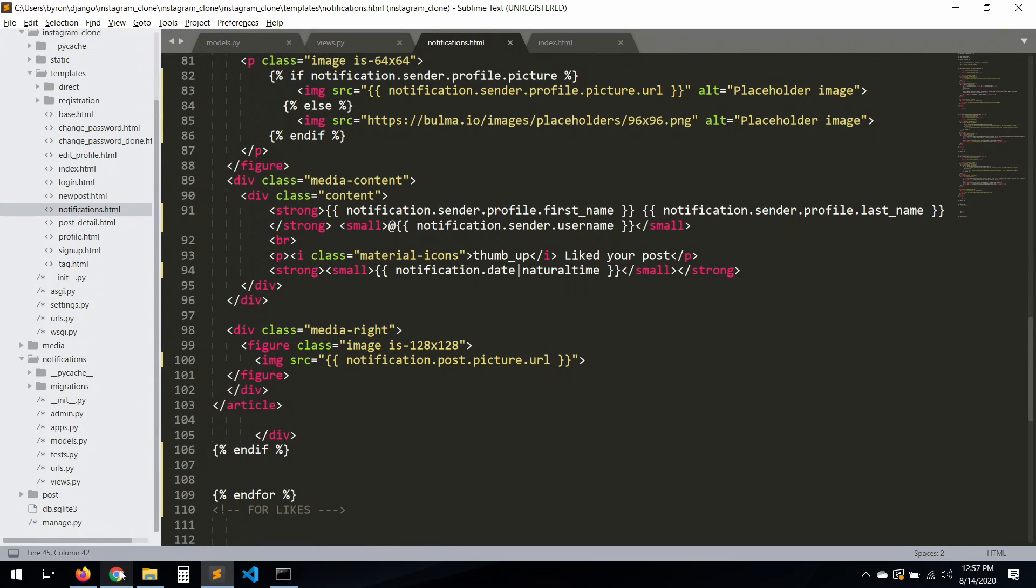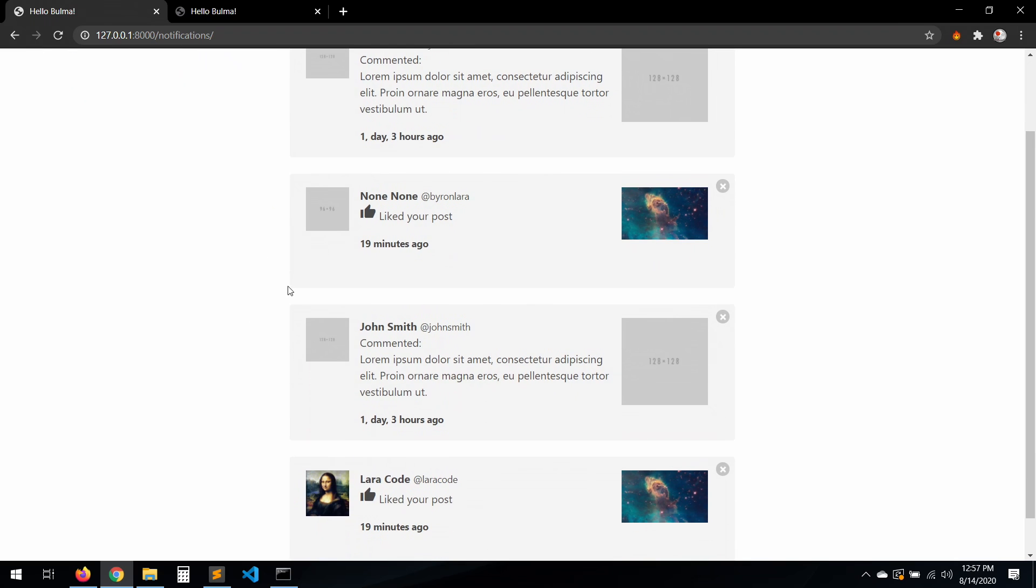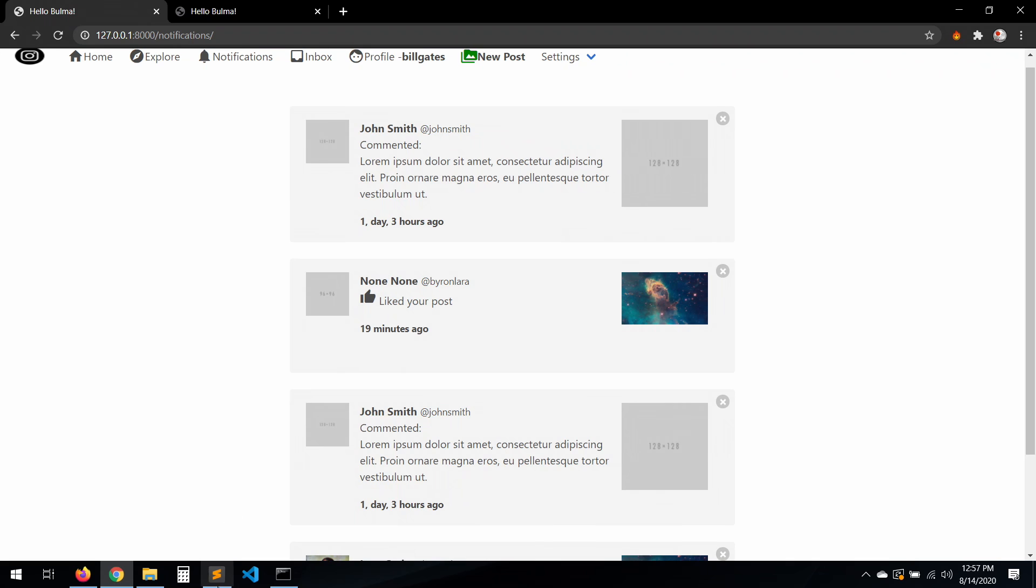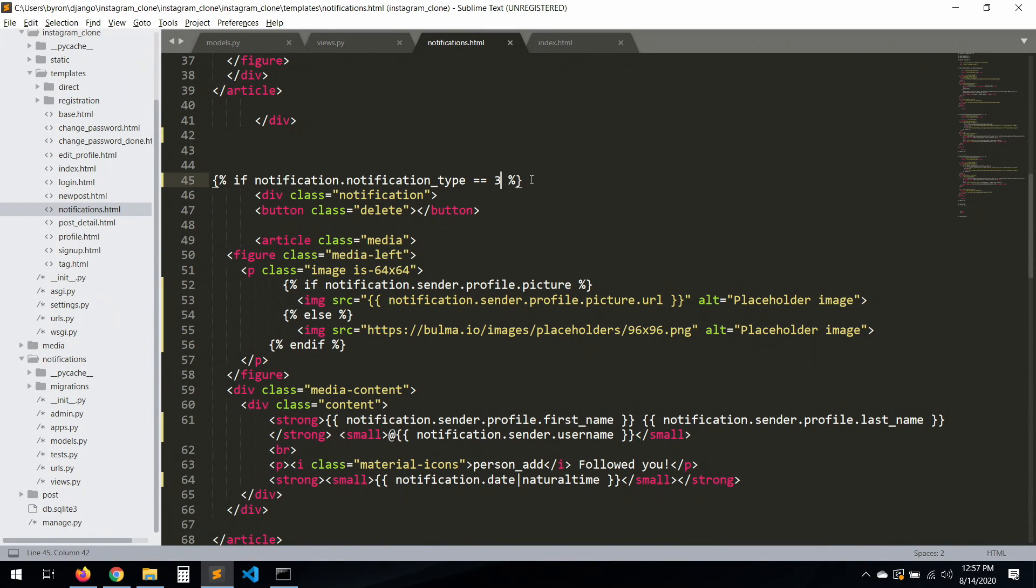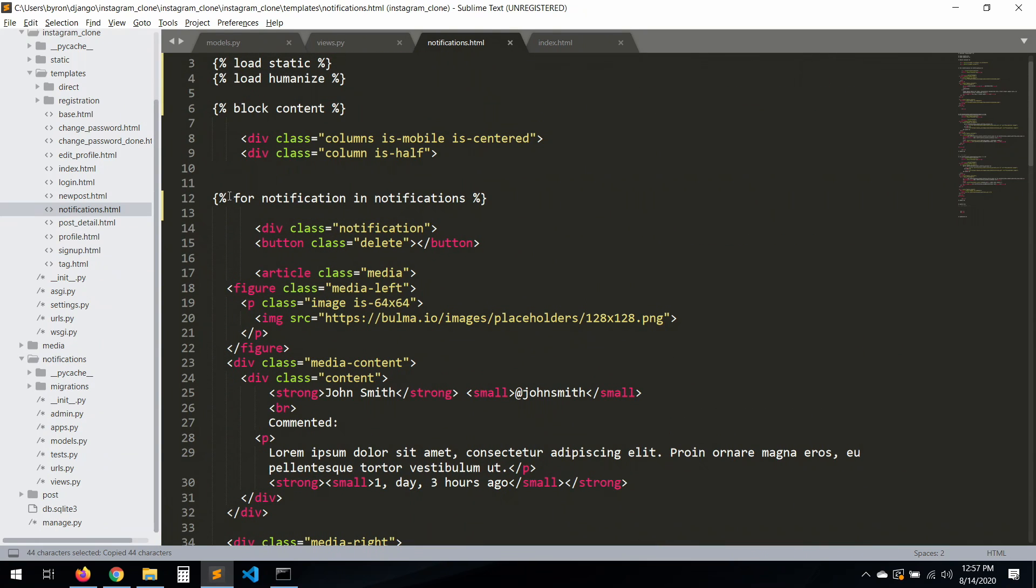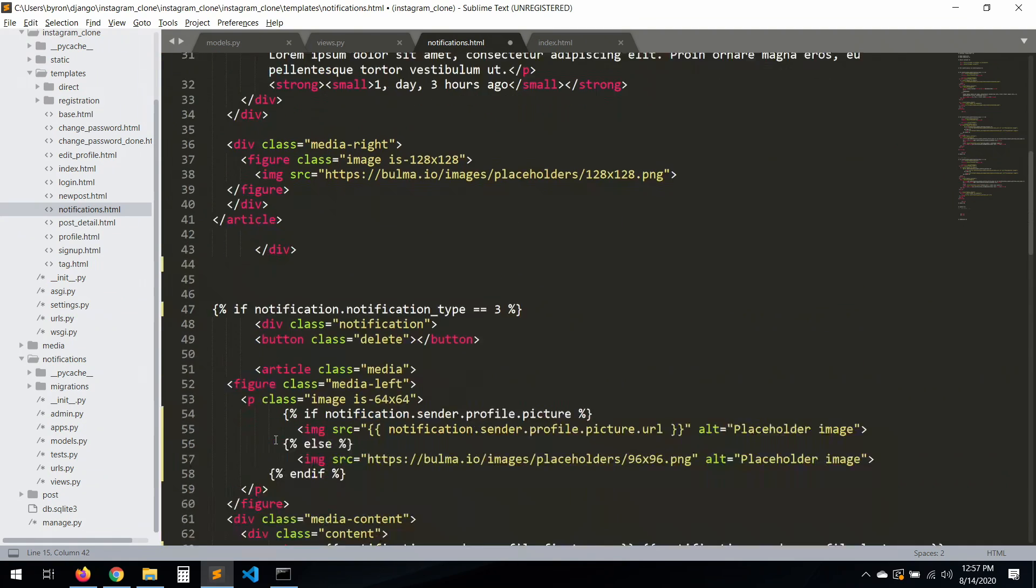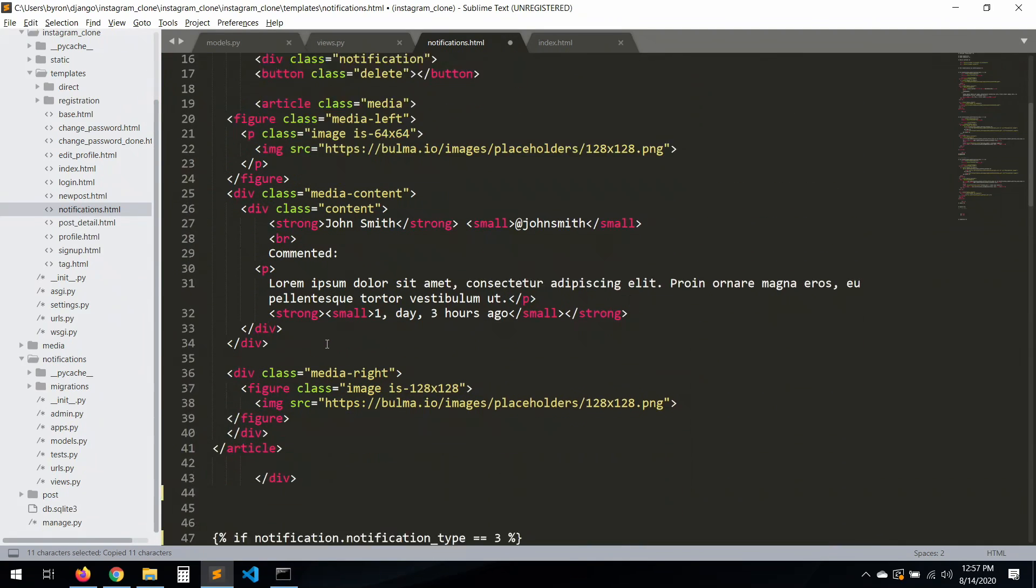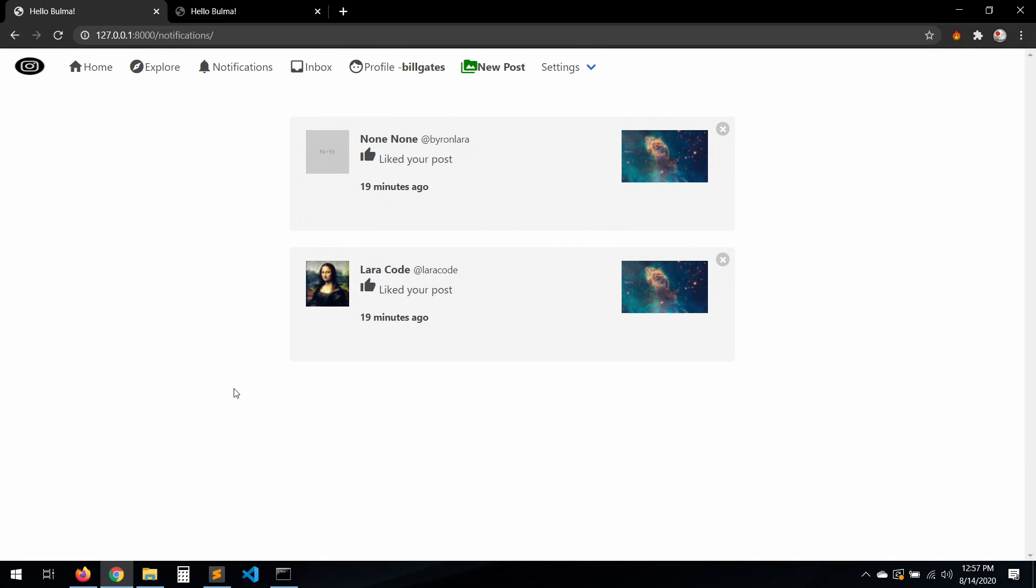Okay, let's try that. Let's refresh. Okay, this one is showing. Let's copy this one, paste it here. Elif notification_type is two, that's for the comment, then that one. But you don't have any comments, so it won't load, you see.